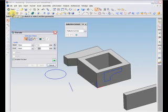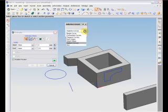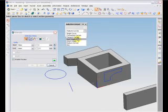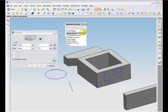After opening the Extrusion command, you'll first be prompted to select the profile you want to extrude. When you open the command, a window will pop up labeled Selection Intent. This box will allow you to filter the options of profiles that you can select. Note that you can select several different types of curves for extrusion, including edges or closed curves.